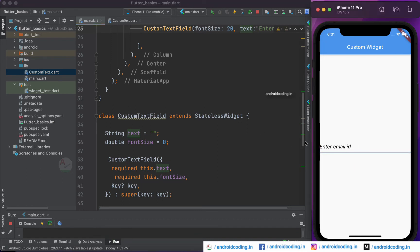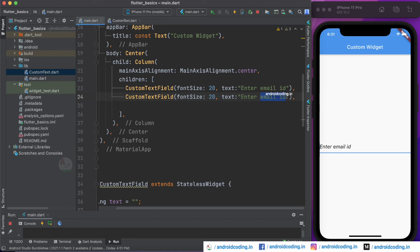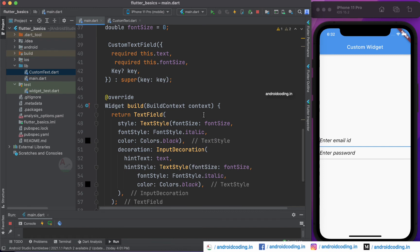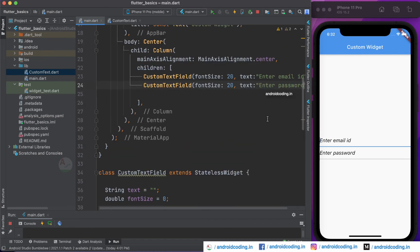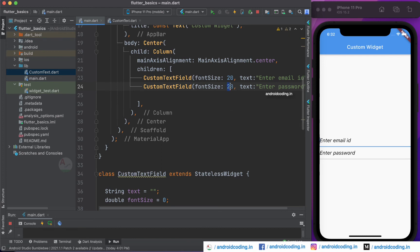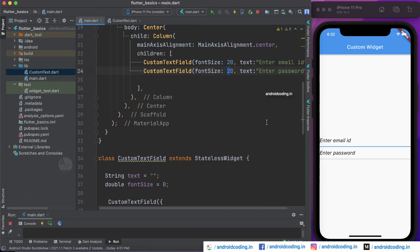Now let's run the code — you can see it's the same, nothing has changed. Let's add one more field for password and specify 'password'. You can see the same code is used for both fields. Now let's change the font size of the password field to 10 to verify changes apply properly — you can see the font size is now reduced to 10. This confirms that when you create a custom widget, you can alter its properties by passing the required parameters.